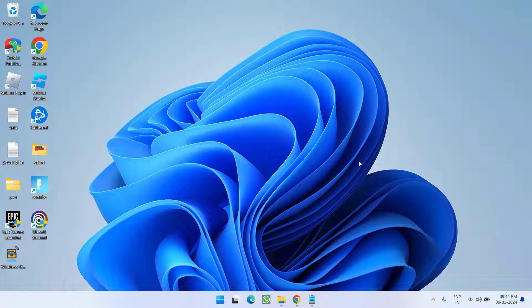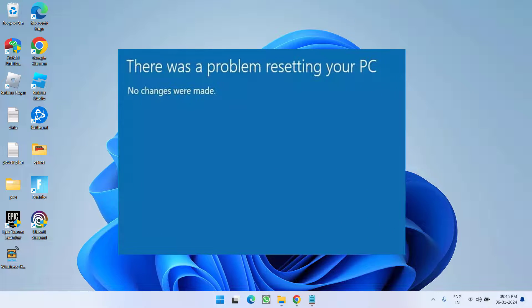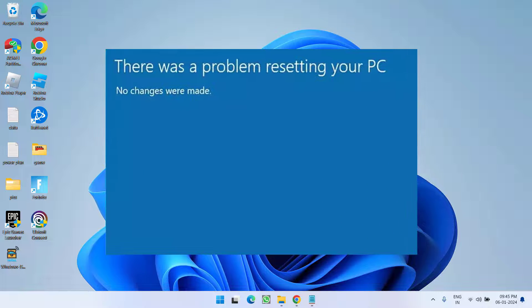Hey friends, welcome back to my channel. This video is all about fixing the issue with Windows 10 or Windows 11 where you get the error: 'There was a problem resetting your PC. No changes were made.' So without wasting time, let's go ahead and directly proceed with the resolution.